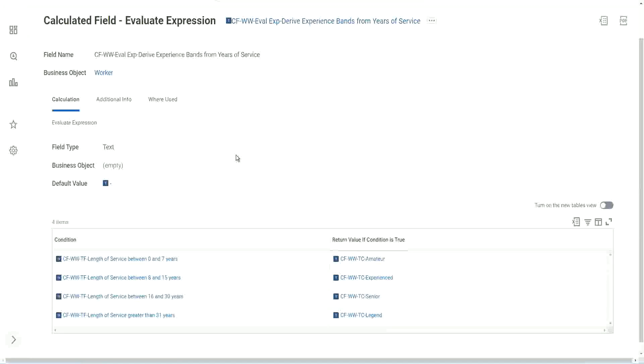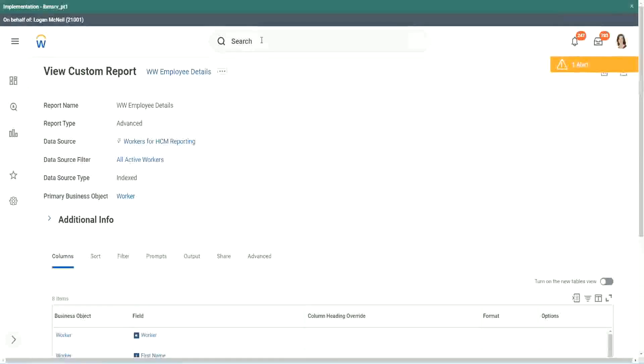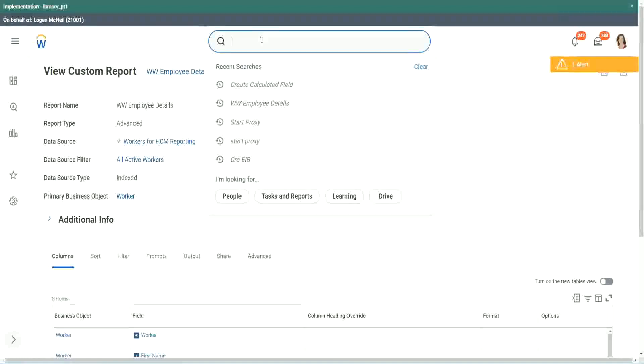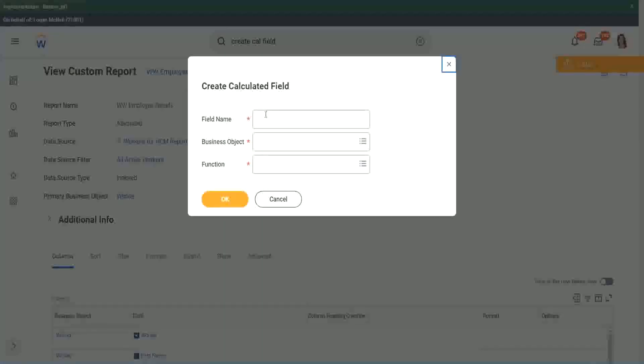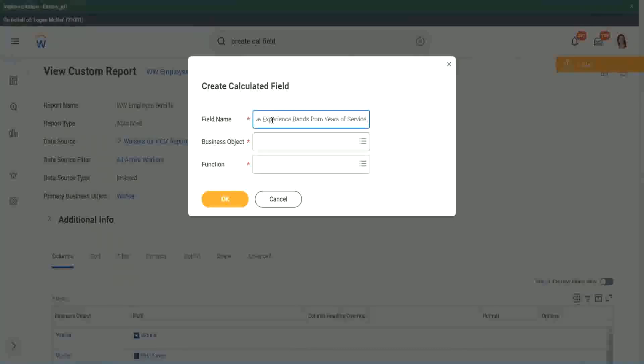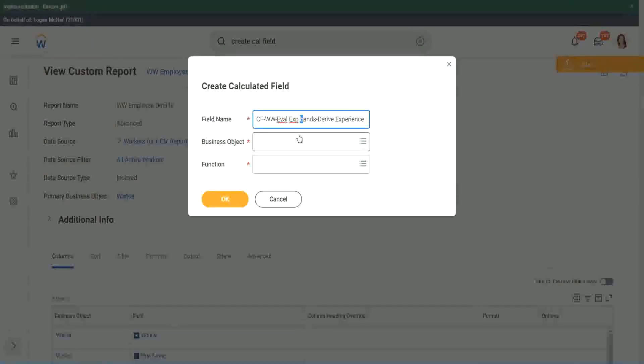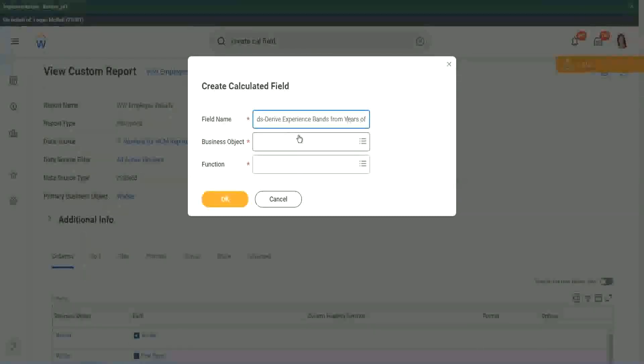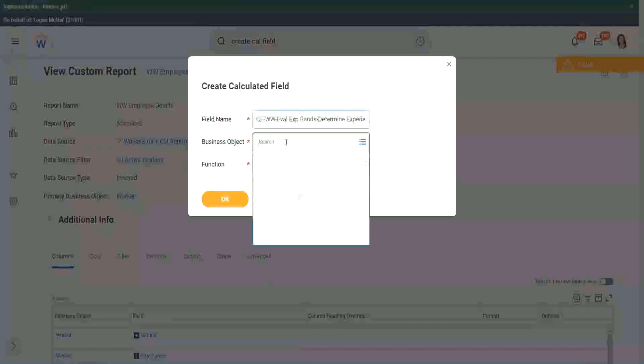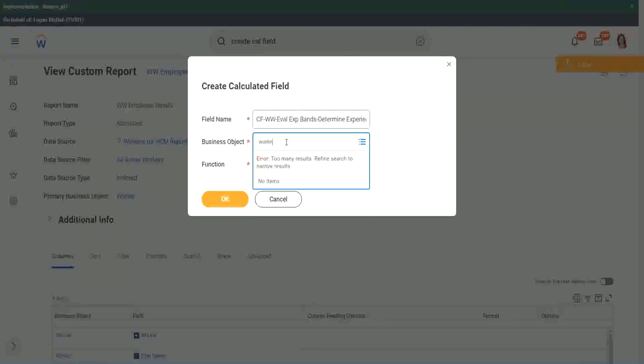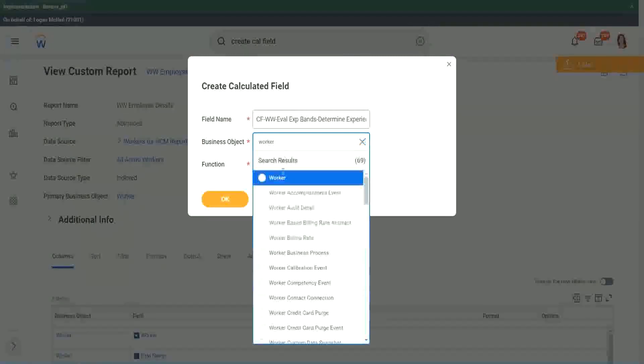Let's look at Evaluate Expression Band. It will not take long because we have already created the condition field. I will show you three different ways of arriving at the same result. So instead of Evaluate Expression, we are going to do Evaluate Expression Bands. That is a separate new function that has come up very recently. We'll call this 'determine experience bands from years of service' - the same thing, but I want to use a different name so we can search it quickly. The business object is Worker.